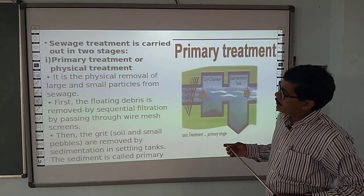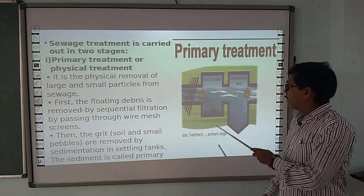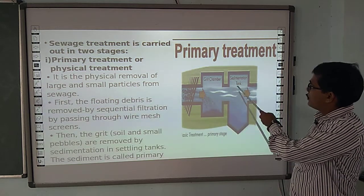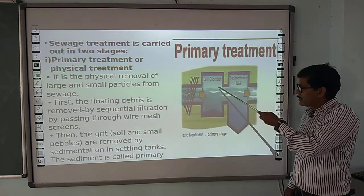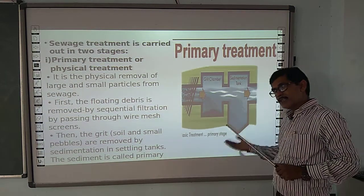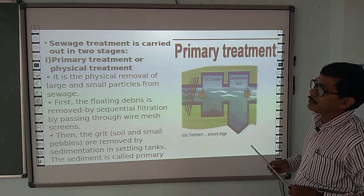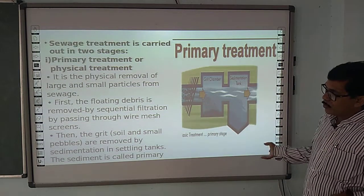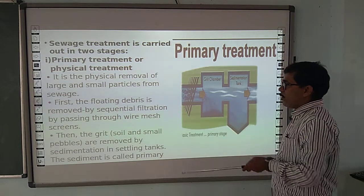There are two processes in primary treatment: filtration and sedimentation. In the diagram, the primary stage shows a sedimentation tank. The heavy particles settle and come down to the bottom of the sedimentation tank. Grit, soil, and small pebbles are removed by sedimentation. So primary treatment consists of filtration and sedimentation.